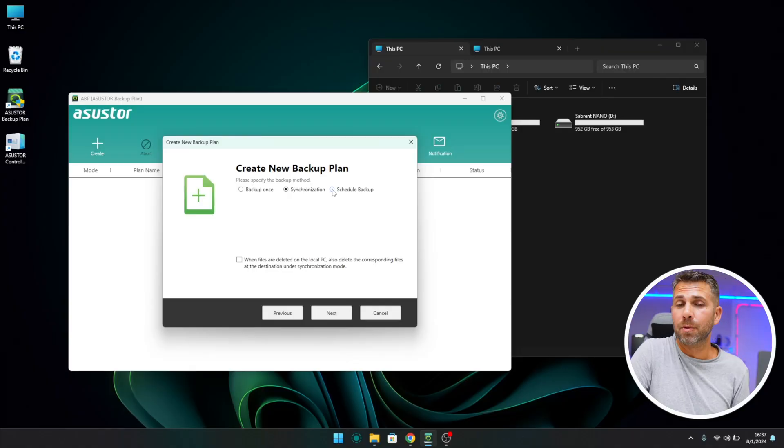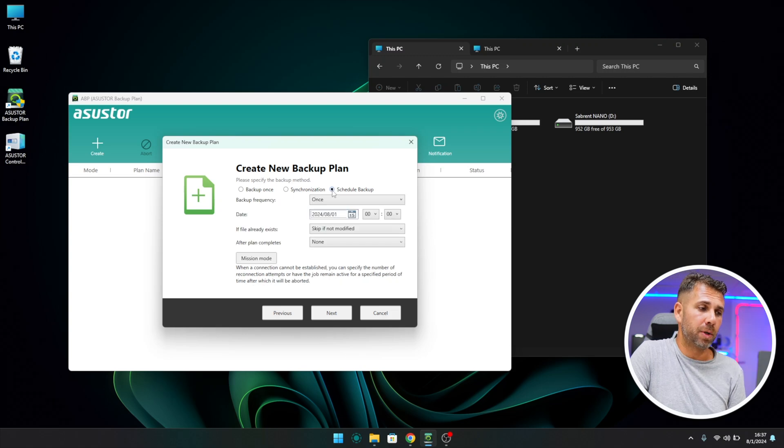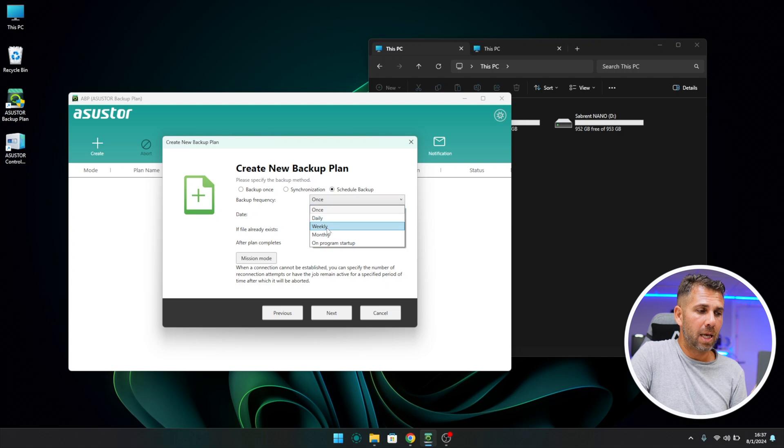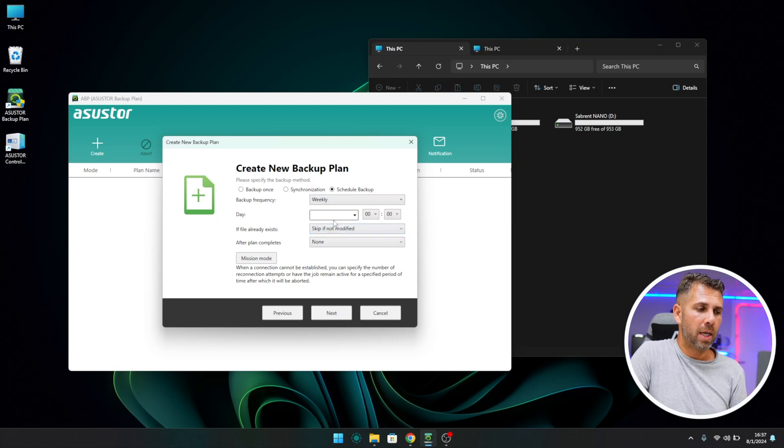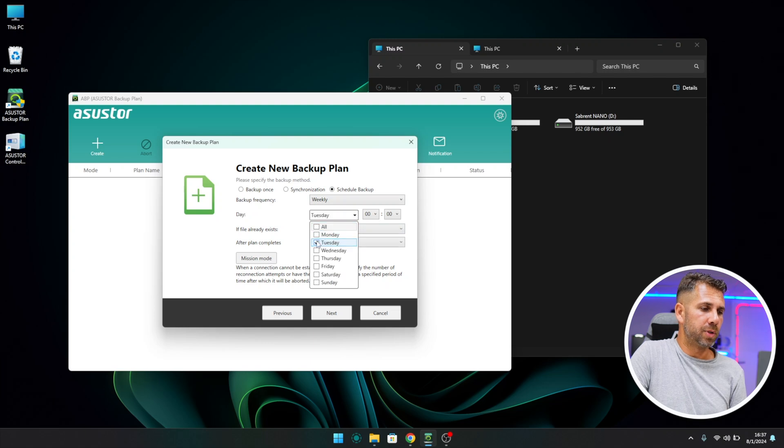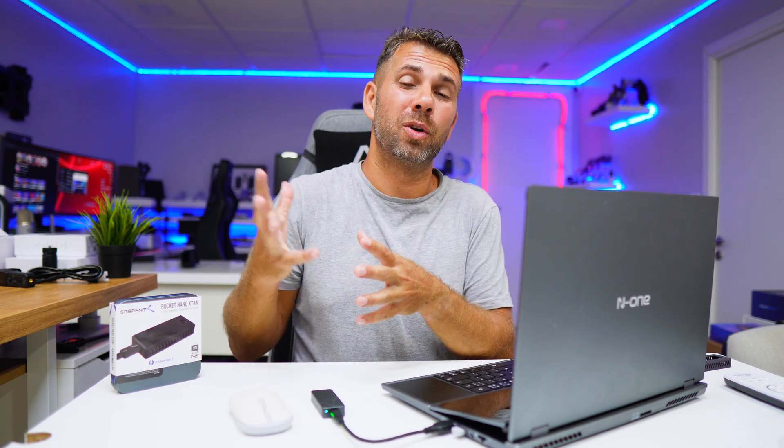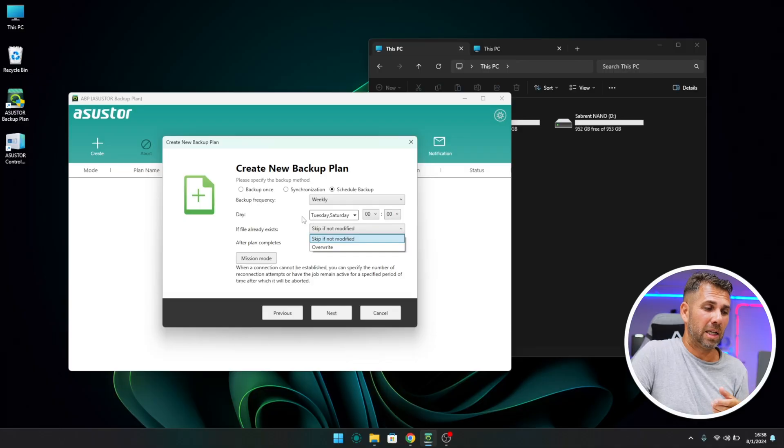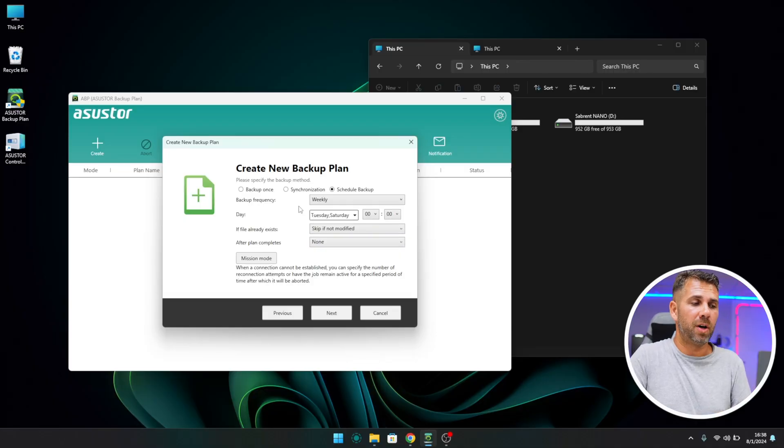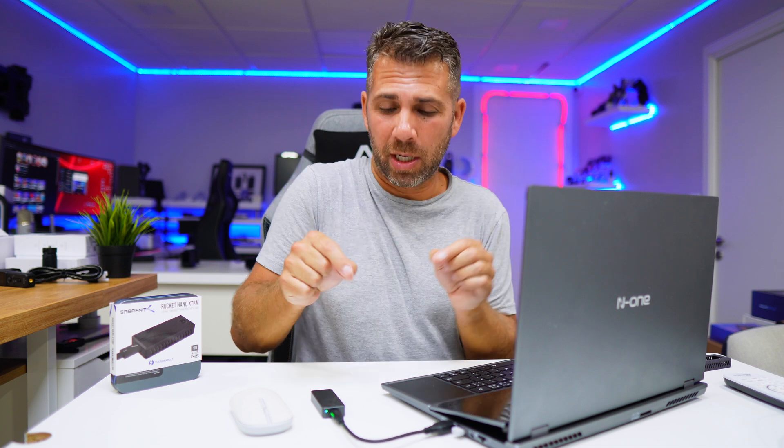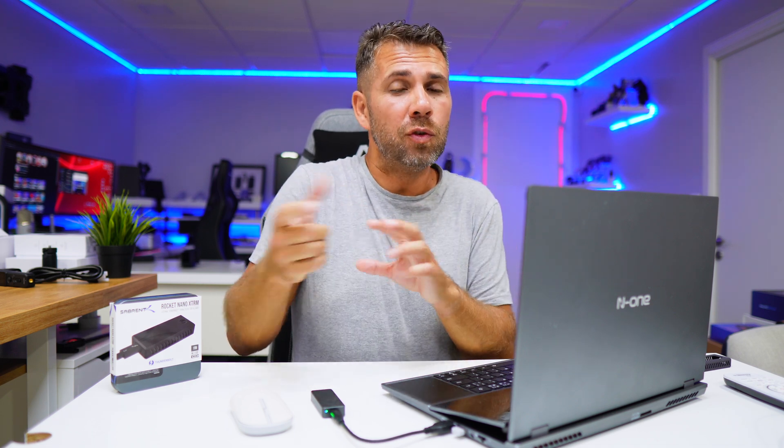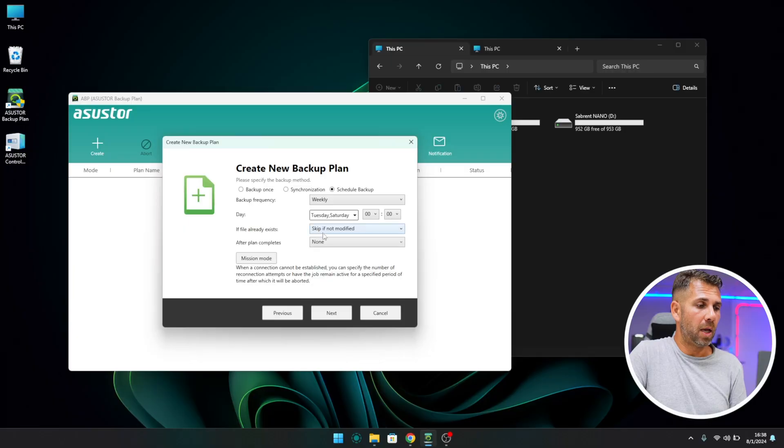Today we're going to do a scheduled automatic backup, so let's select this one. Then we have the option to do it once, daily, weekly, monthly, or on program startup. Let's select weekly, and let's select for example Tuesdays and Saturdays at midnight. If the file already exists, 'Skip if not modified' is my personal choice. We can also select Overwrite, but this means it will take longer and copy even files that weren't modified, which would be a waste of time and resources. With 'Skip if not modified,' ASUSTOR Backup Plan will check the file and leave it as is if it wasn't modified. When it finds new versions of files, it will copy those and do an incremental backup.